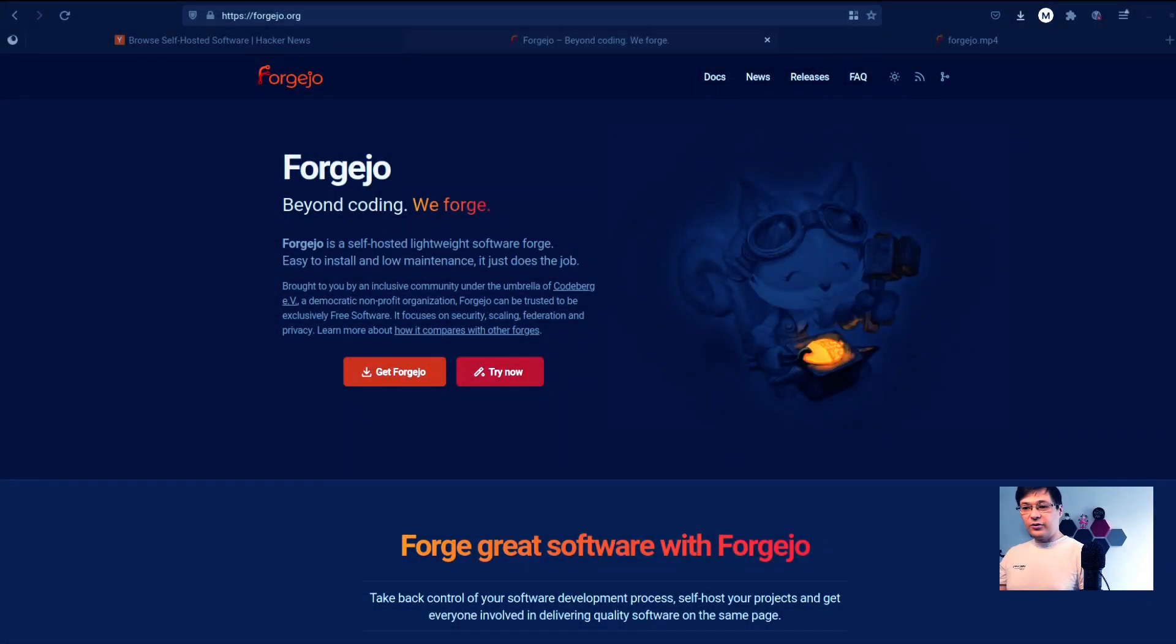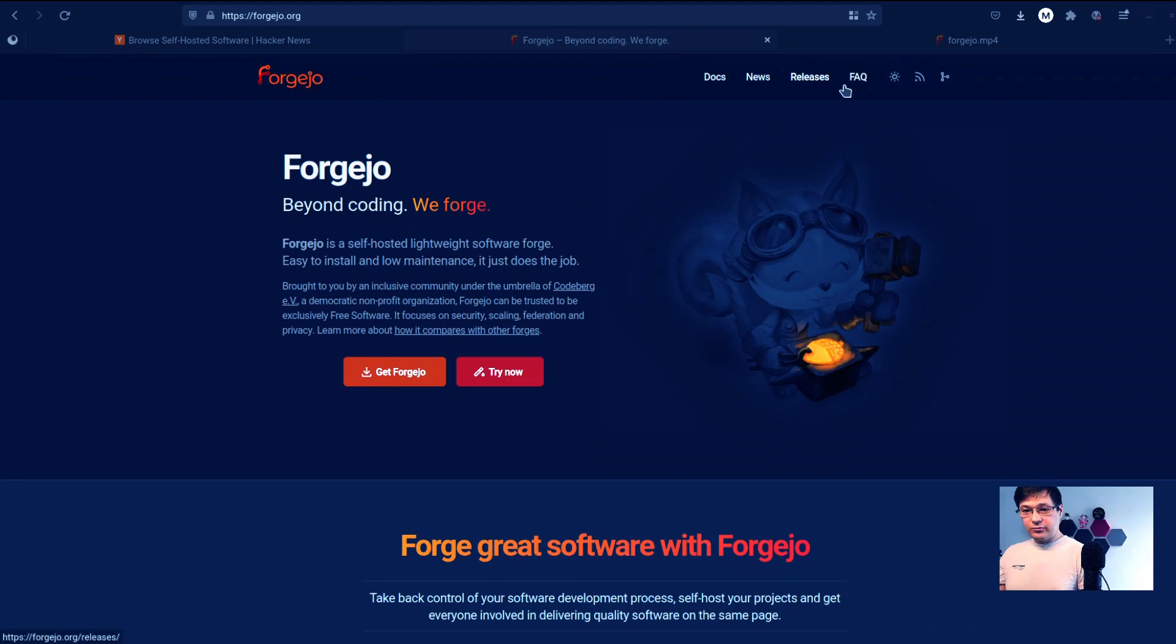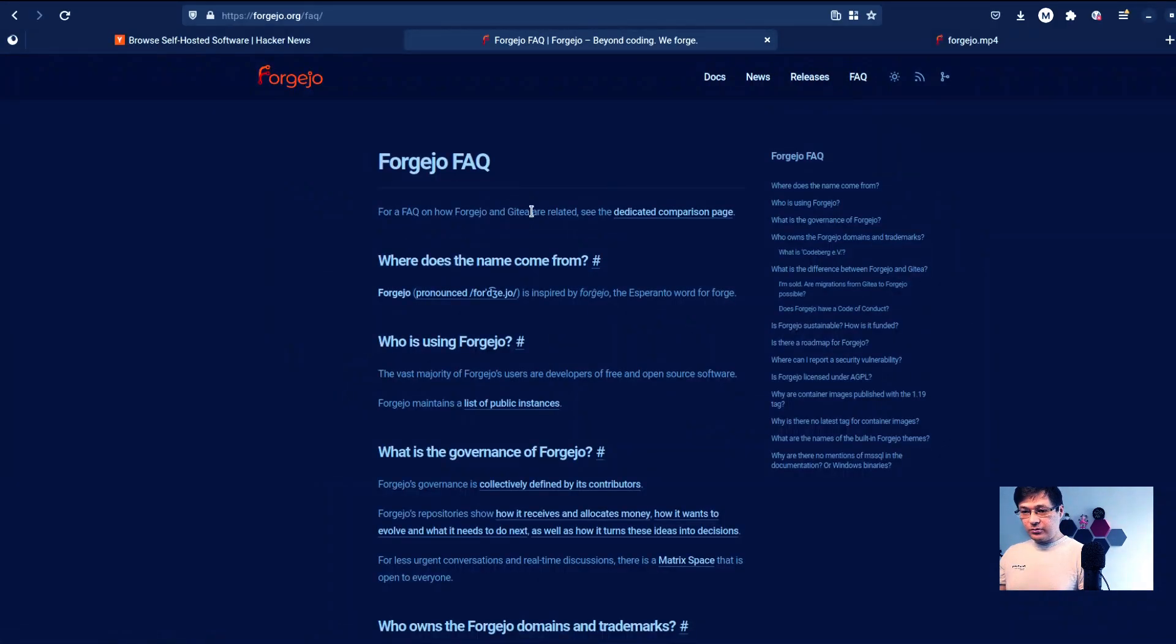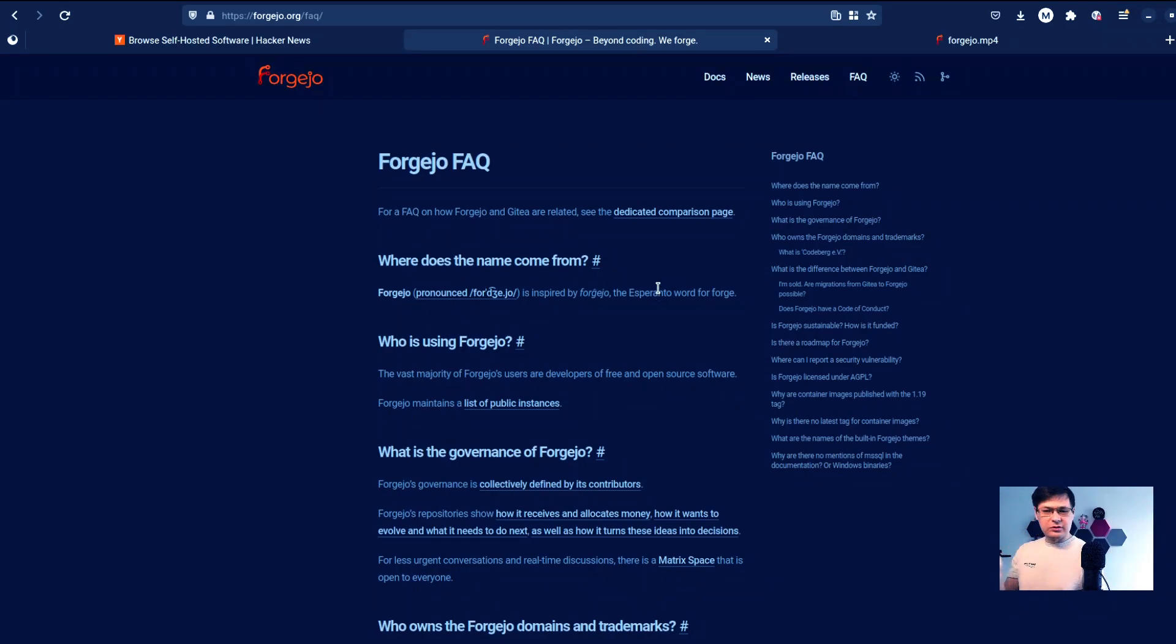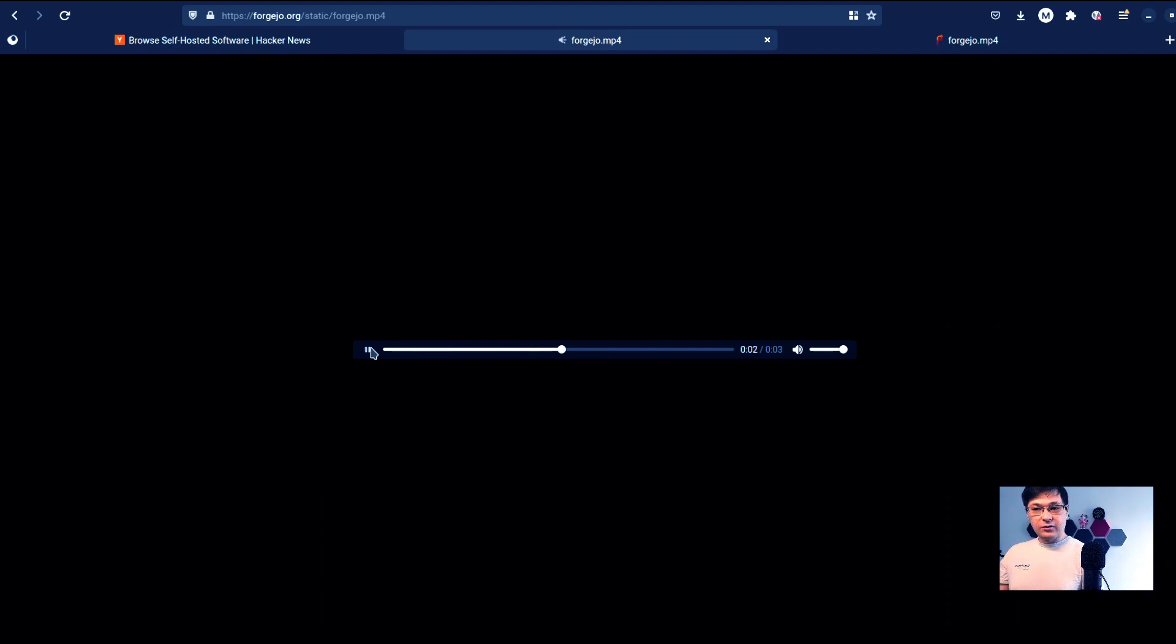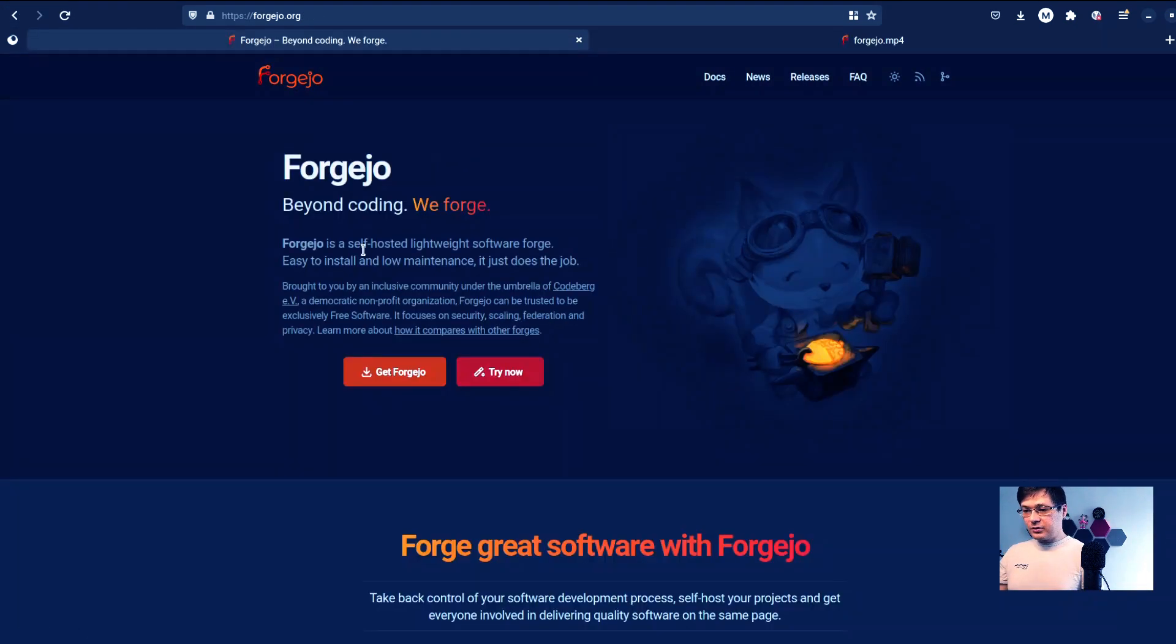Let's explore their website and take this self-hosted version for a spin. This is Forgejo and this is how it's pronounced. I already checked. If we go to FAQ, Forgejo is actually inspired by Forĝejo in Esperanto, which is an artificial language based on English or Spanish. And they even have this file here, Forgejo, so name it Forgejo.